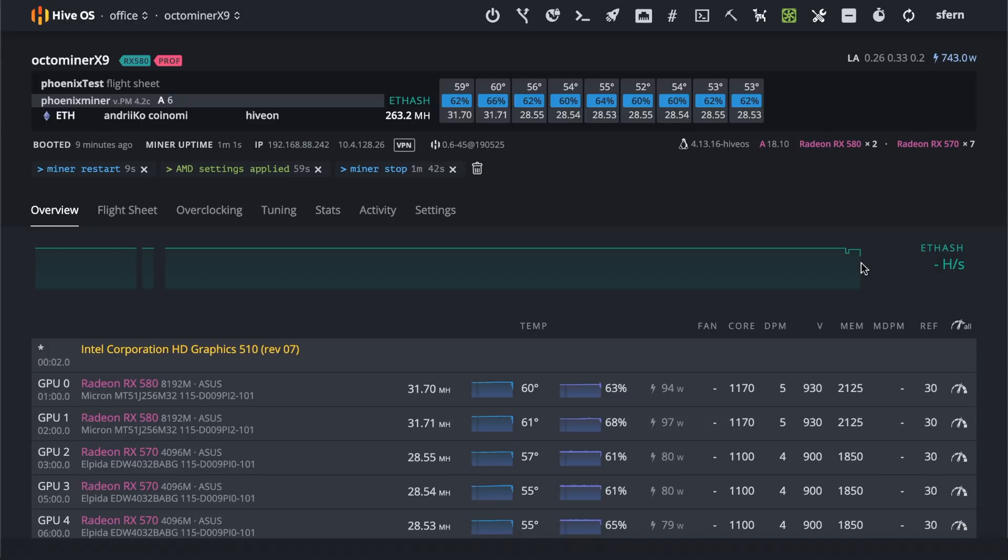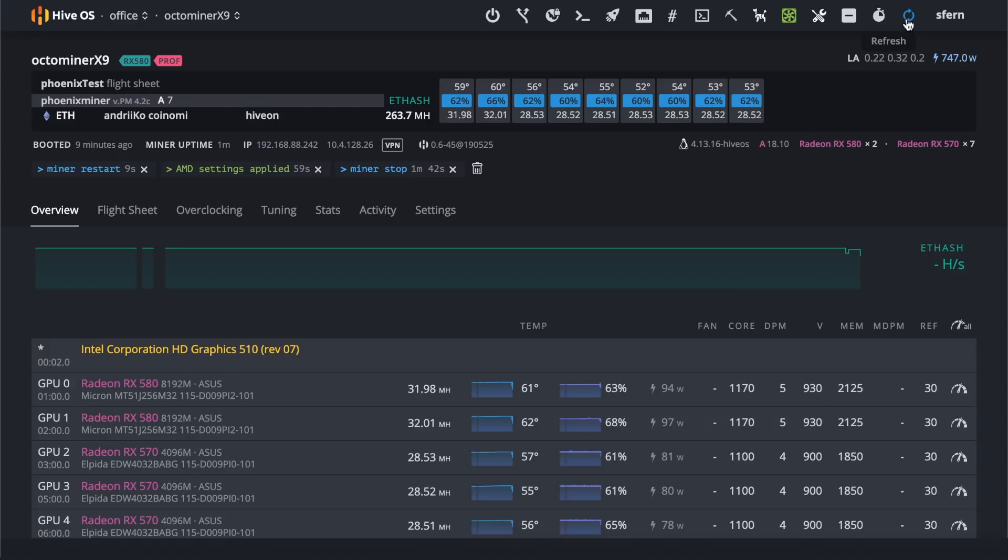So in total there was total hashrate 255. Now it's 263. So to our experience this boost for RX cards can give from 1 to 3 up to 5% in hashrate.